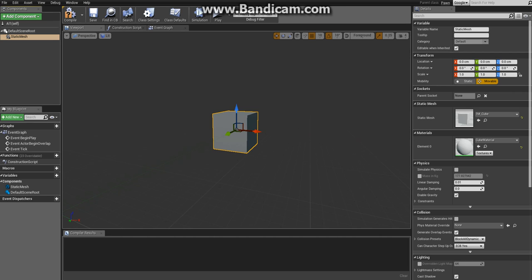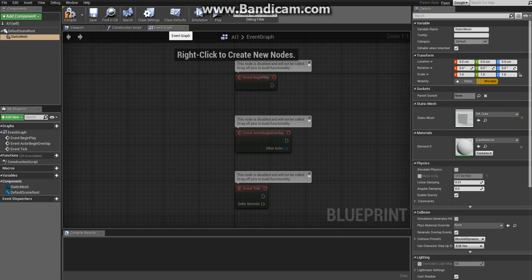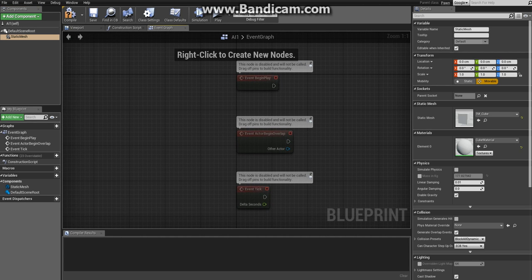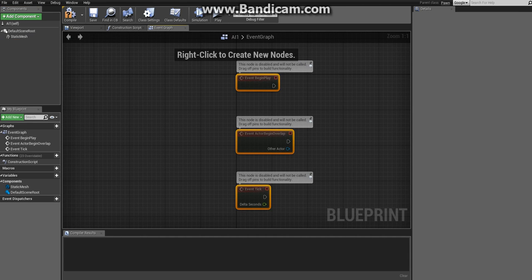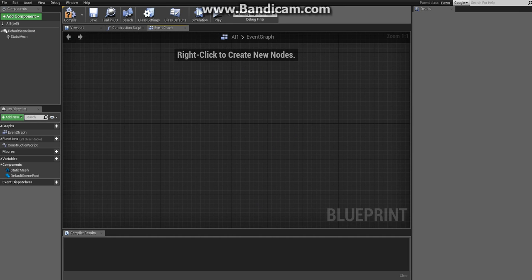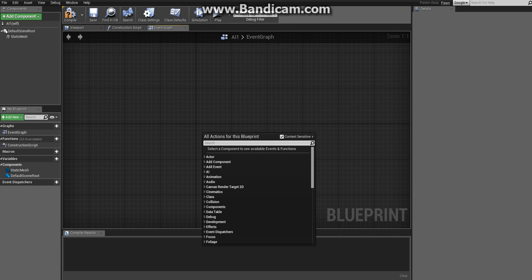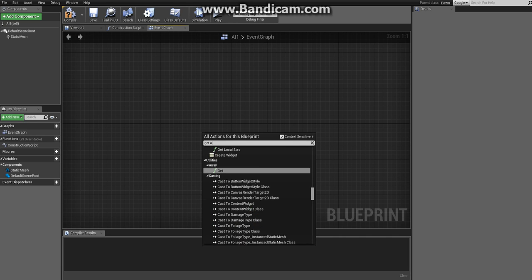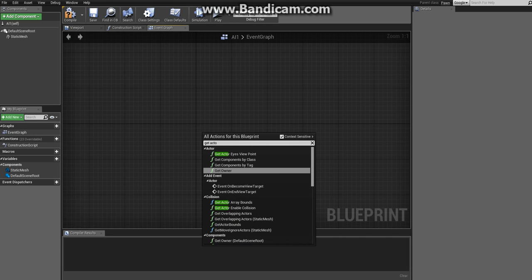Now that we have done that, it's time to get the starting point and the destination for the enemy. Go to the event graph and delete all these nodes that are already here so it will be easier to see.